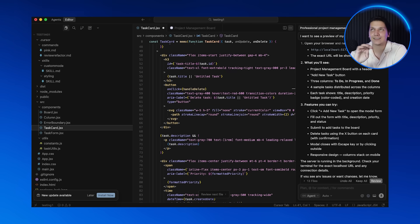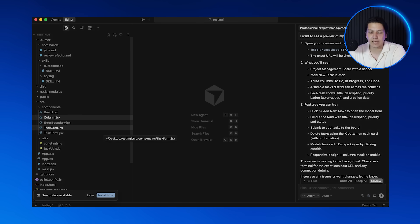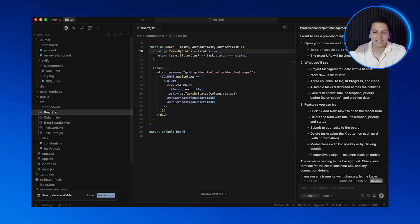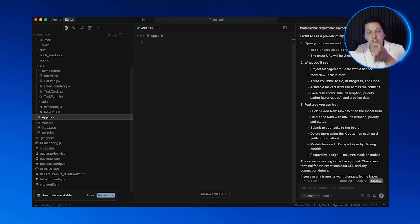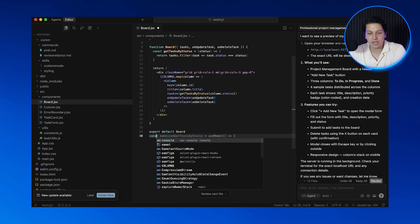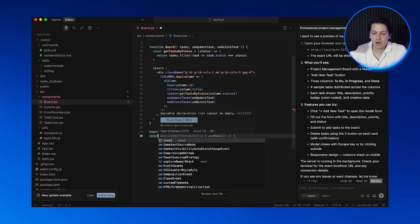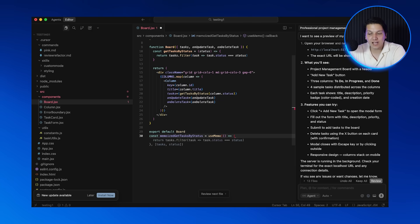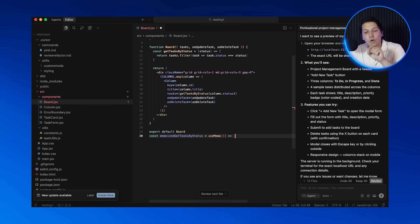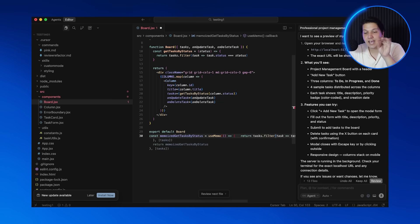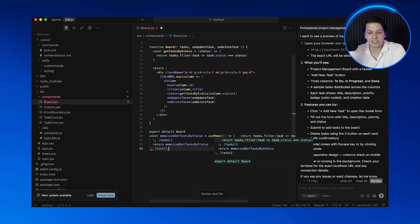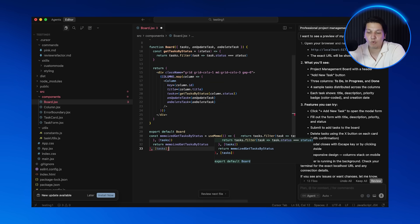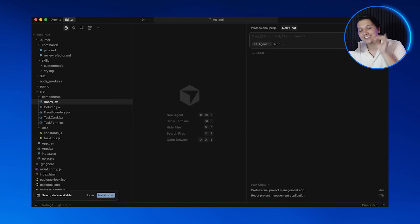And now, getting on to the next feature, this is where you feel like a 10x developer. As you type, Cursor predicts entire blocks of code. It understands your project context and it suggests code that actually makes sense. So you're going to open a code file and type C-O-N-S-T. Now I want you to watch this. Before you even finish, Cursor is suggesting the list for you. It's predicting what you might want to edit. Press tab to accept it and your changes will be made. Here is a pro tip: if the suggestion is wrong, just keep typing, don't accept it. Cursor learns from the choices that you make. The more you use it, the smarter it gets for your specific coding style.